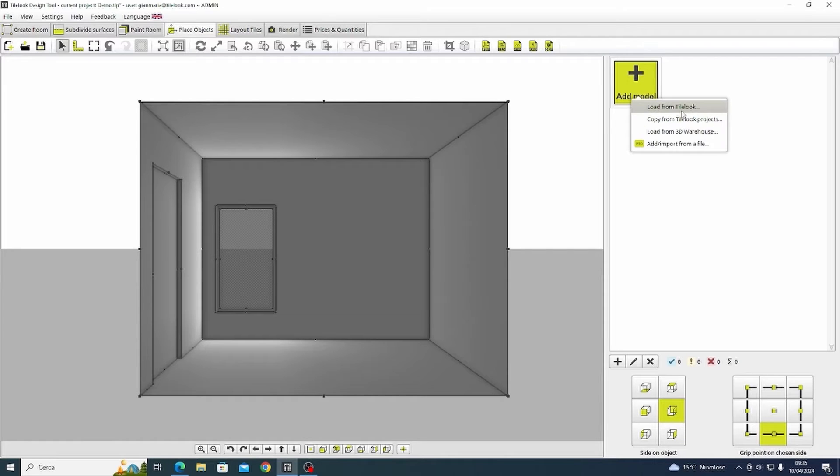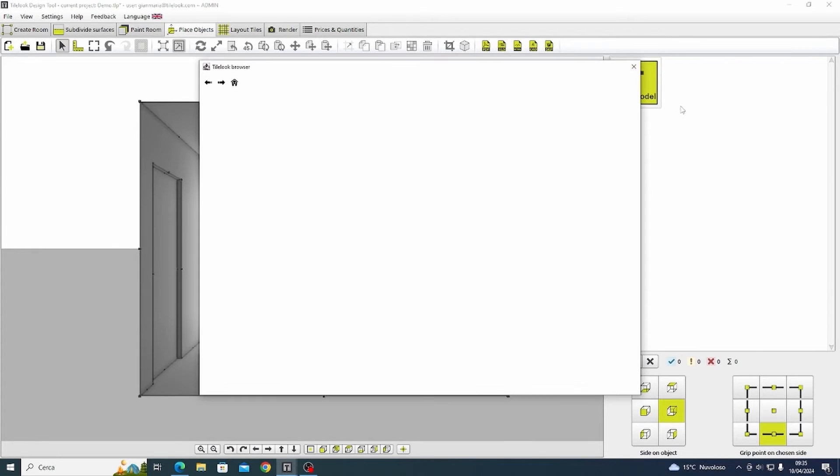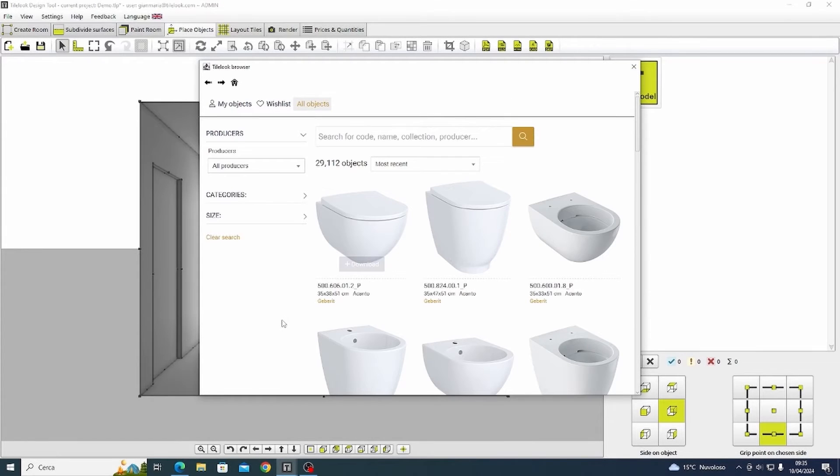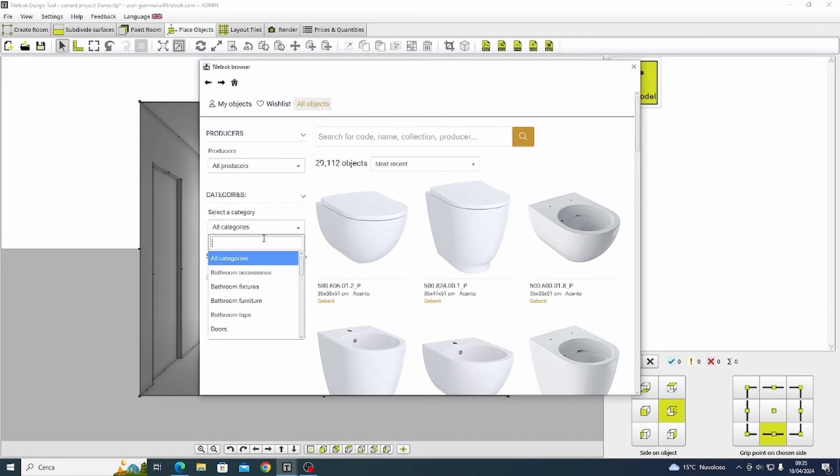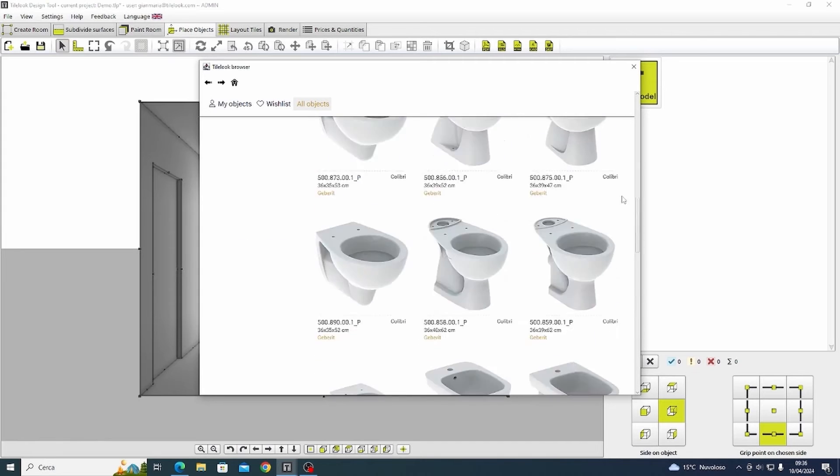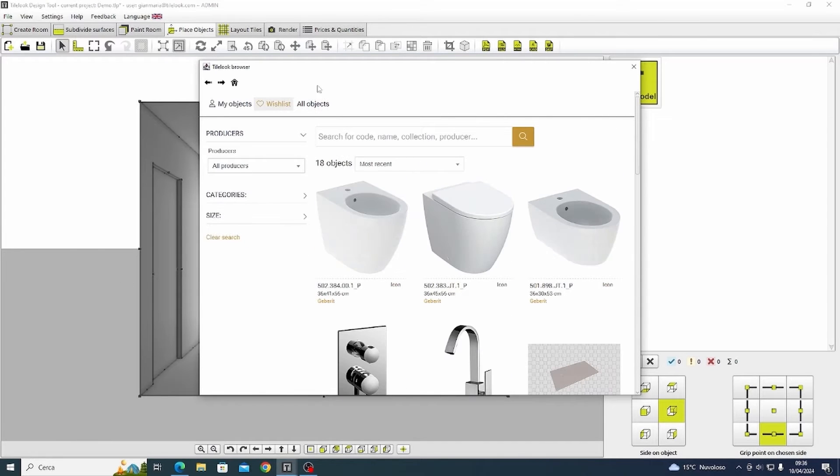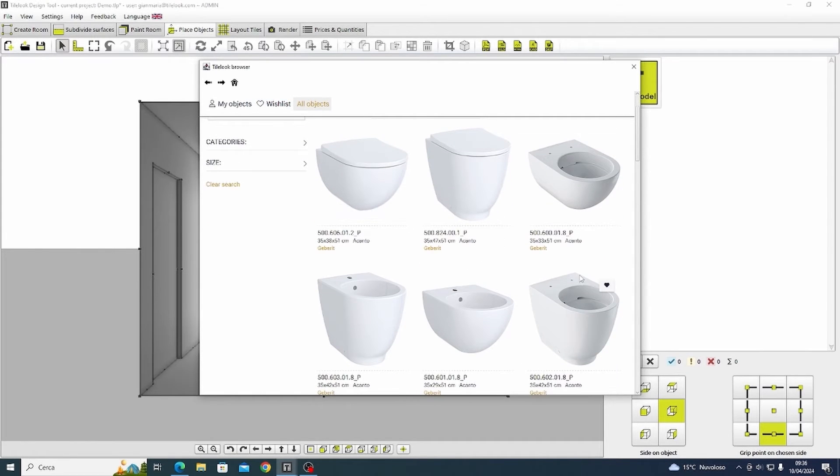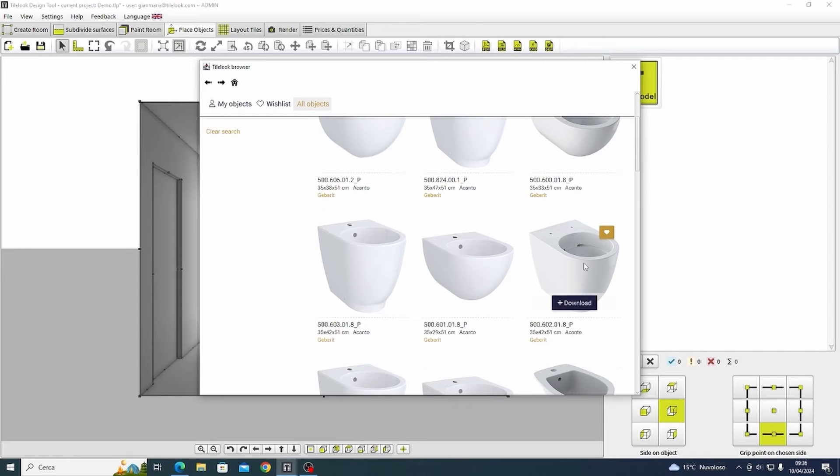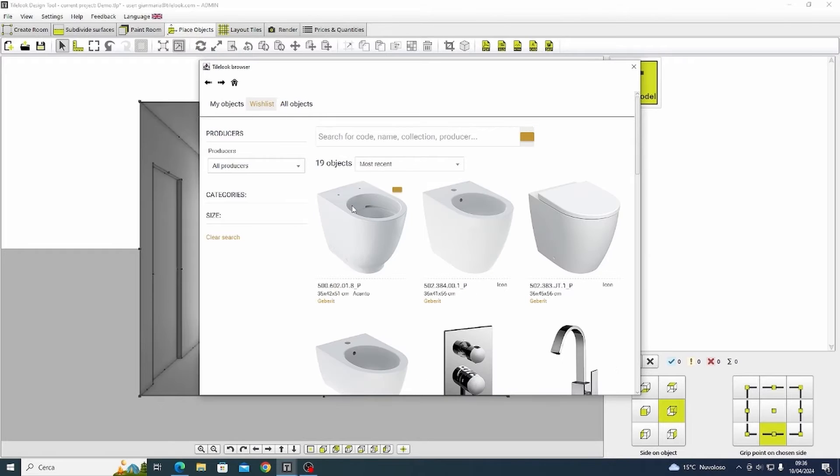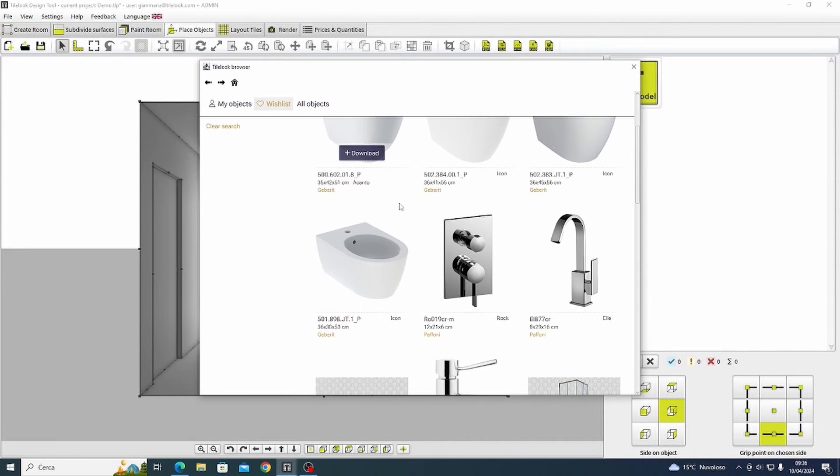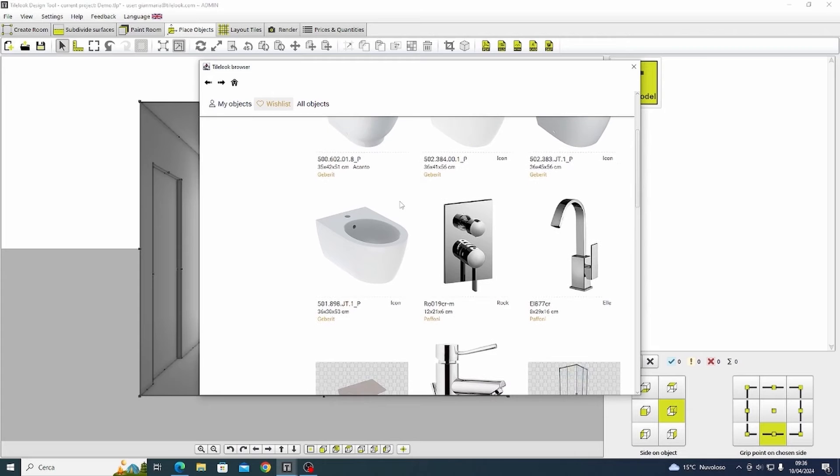In this case we are going to download the 3D models directly from the TileLook library. Today we have almost 30,000 models already at your disposal that are divided by category. We can create our own wishlist by clicking on the heart part of the product that we are interested in. So this will be saved in our customized list and we will not have to search for it again in the general library in future situations.